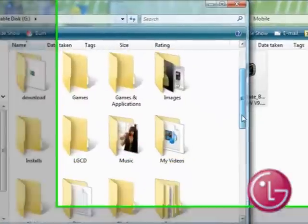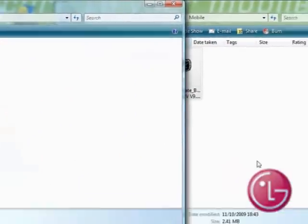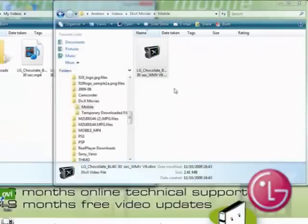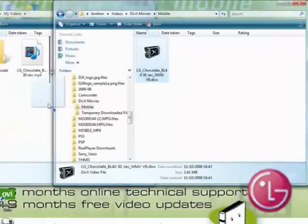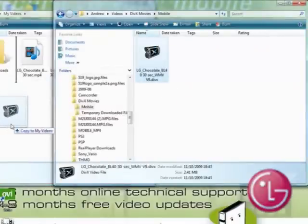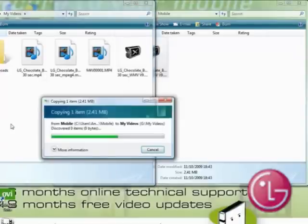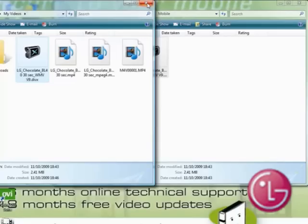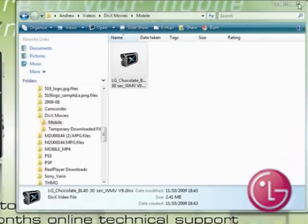Now find and select your videos folder. Drag and drop the converted video into the videos folder on your memory card. Once complete, close both windows by clicking the X.